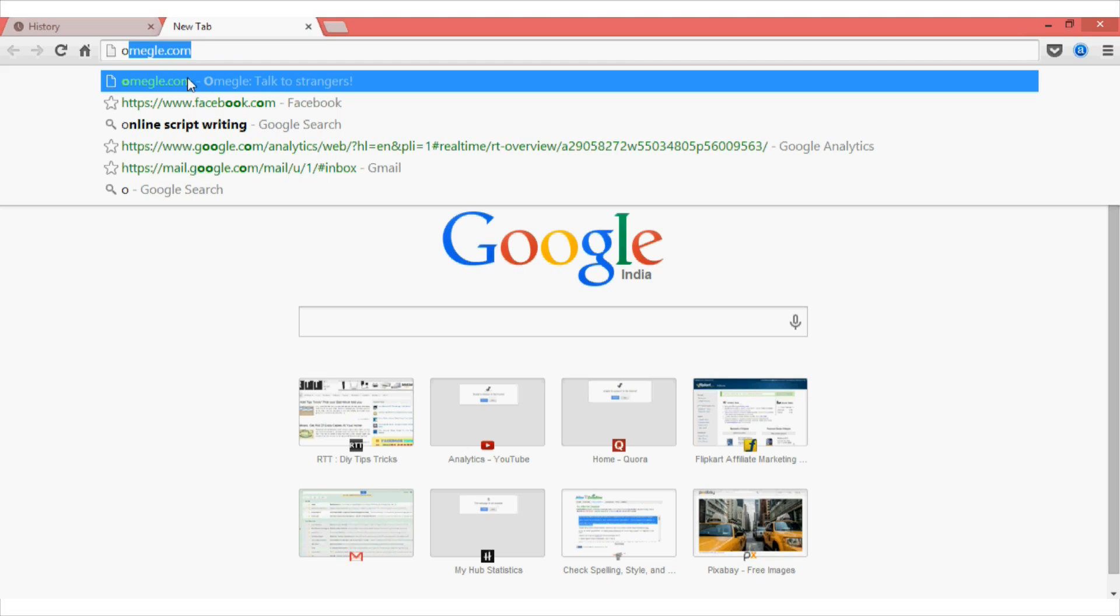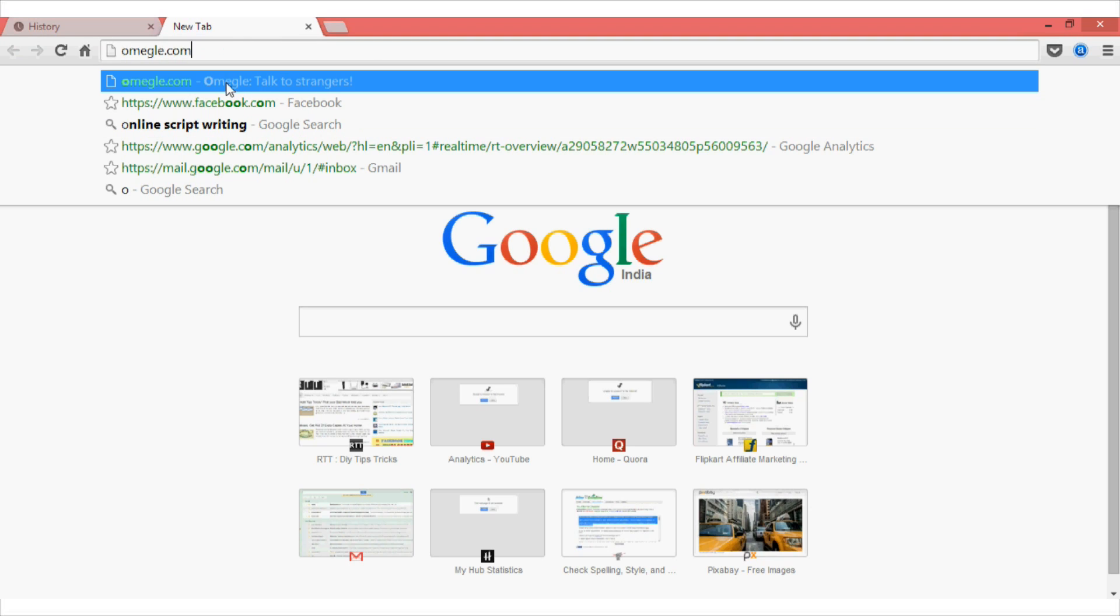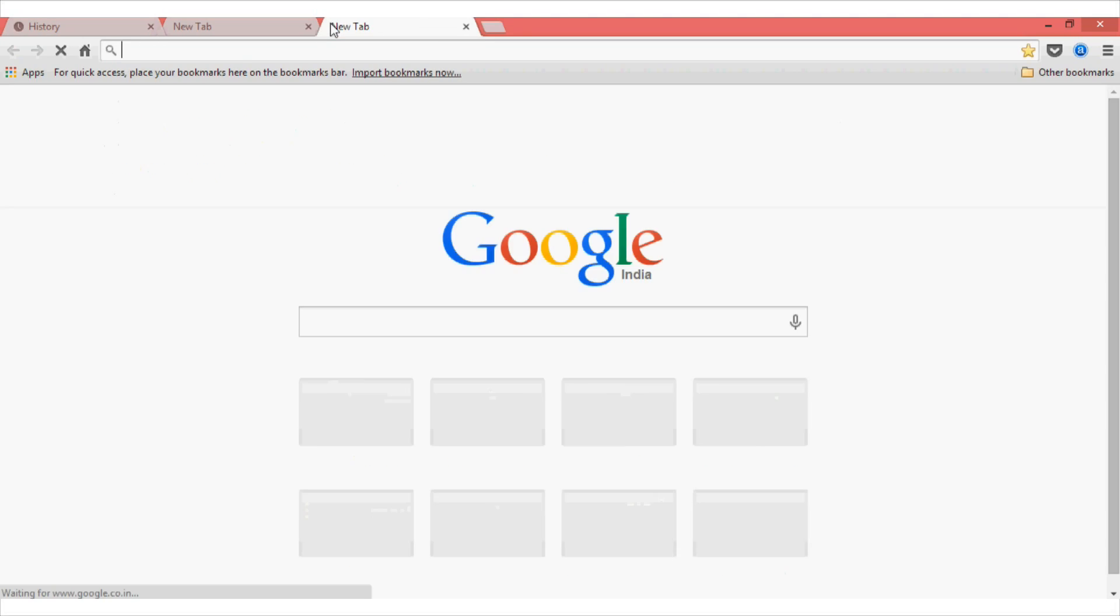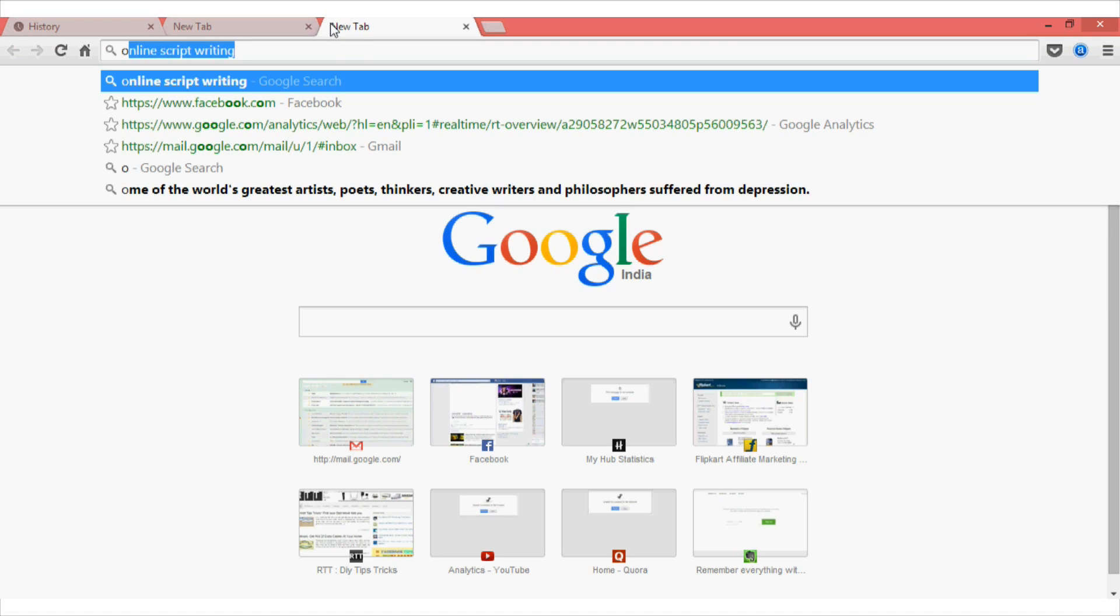So, there is a simple workaround that you can use to remove this URL suggestion from appearing. What you need to do is use the arrow key to select the suggestion to highlight it and then press the shift delete button on your keyboard. And as you can see, whenever you open a new tab and press O, there will be no suggestion appearing here.